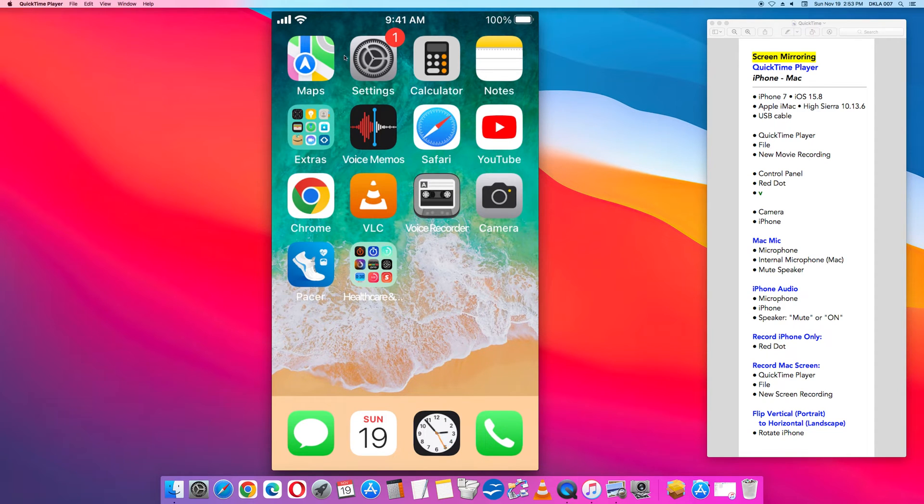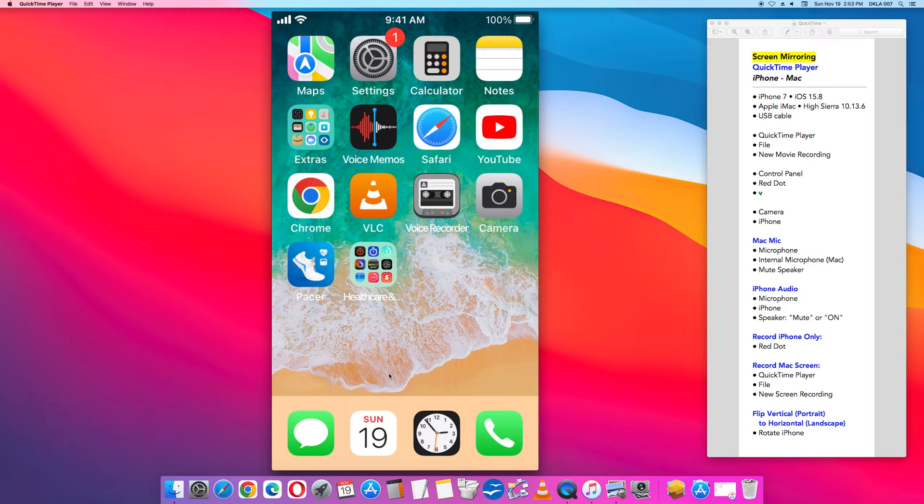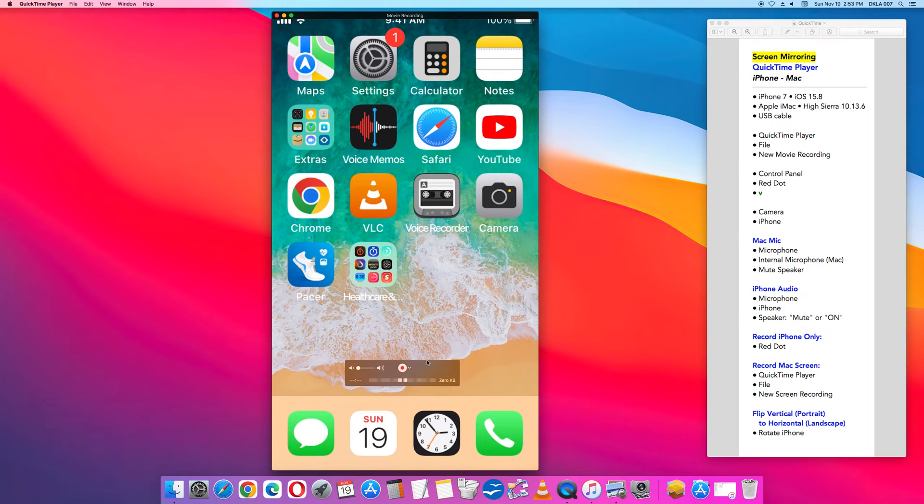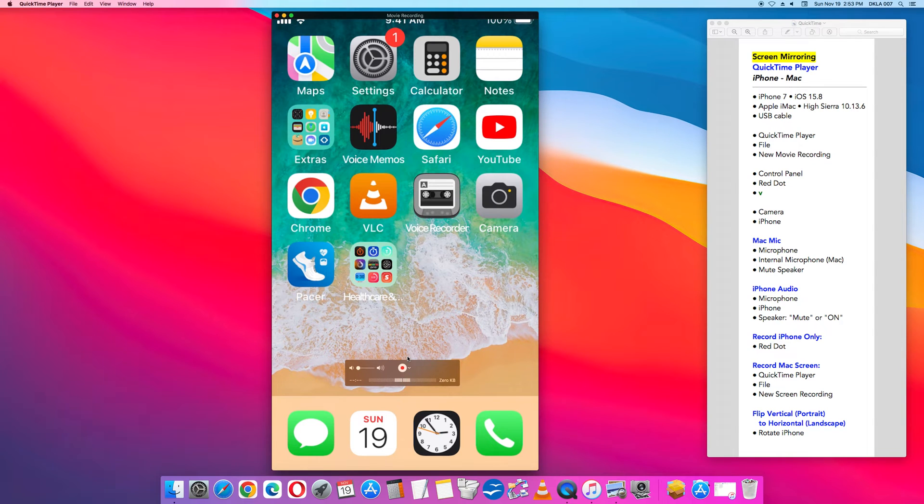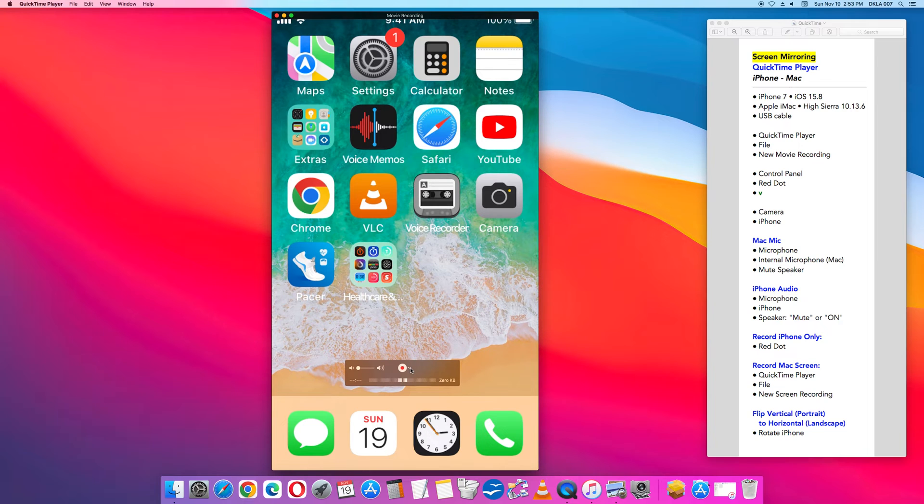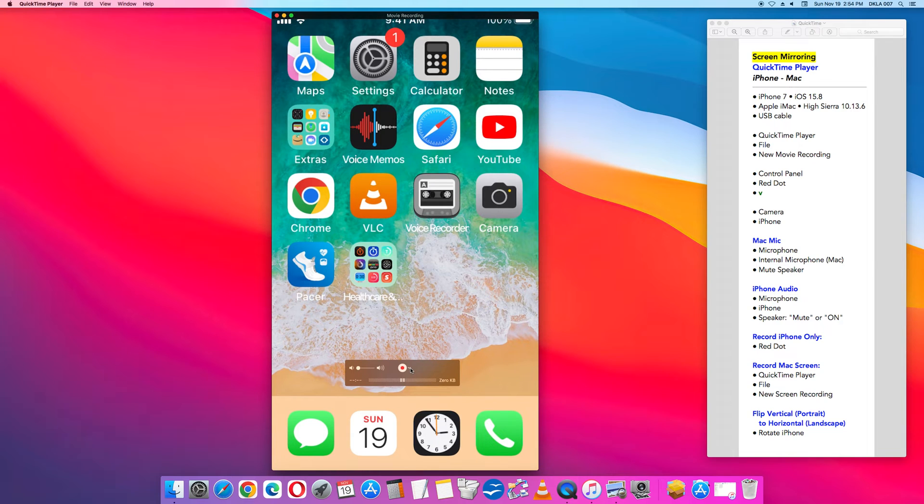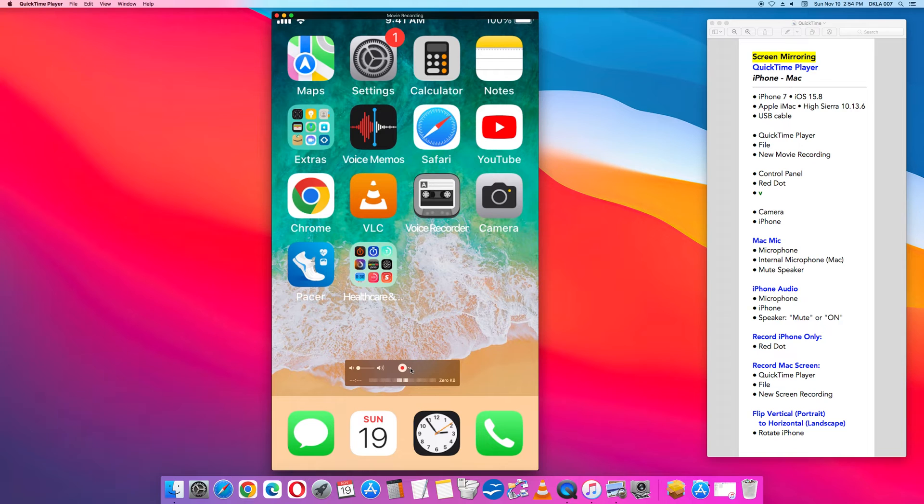A window will pop up after you click new movie recording and then look for the control panel. The control panel will have a red dot. On the right of the red dot is an inverted caret. It looks like a tiny little V. Click that little V and you will open up an option menu with three sections. At the top is camera, in the middle is microphone and then the last section is quality. Go to the first section at the top for camera and click iPhone.